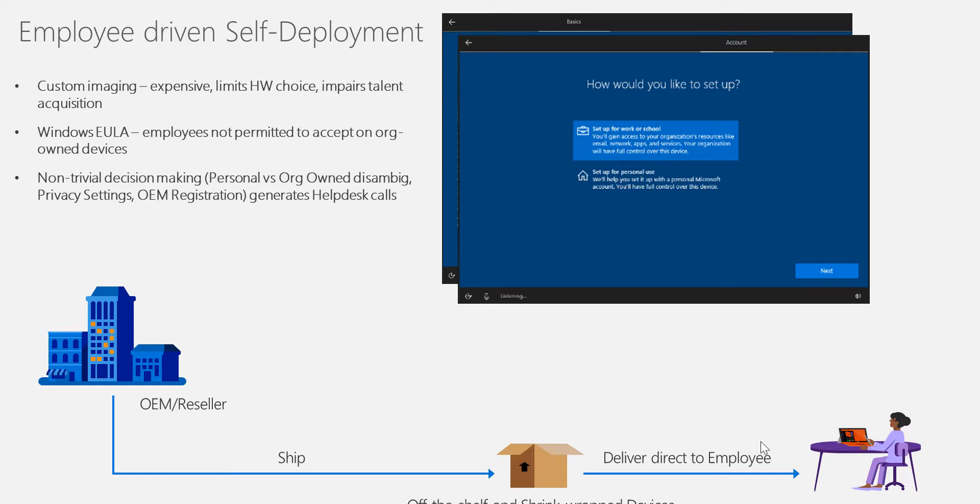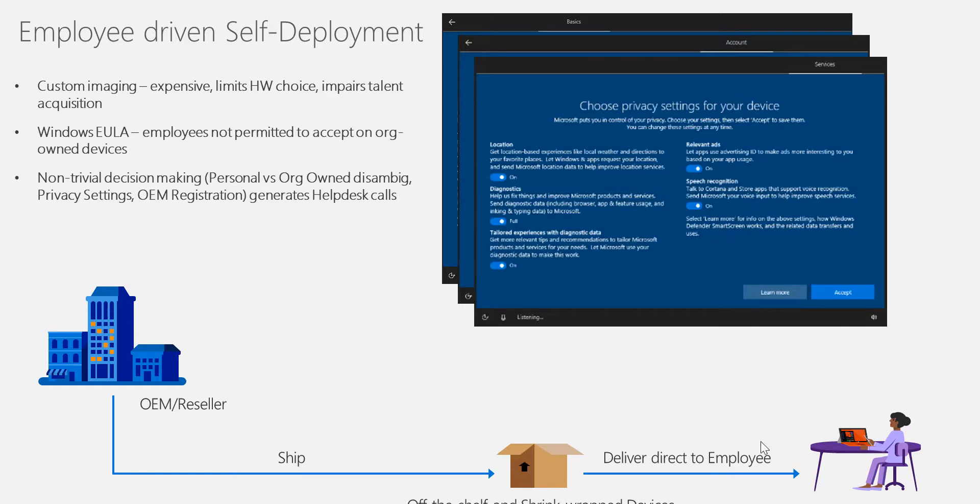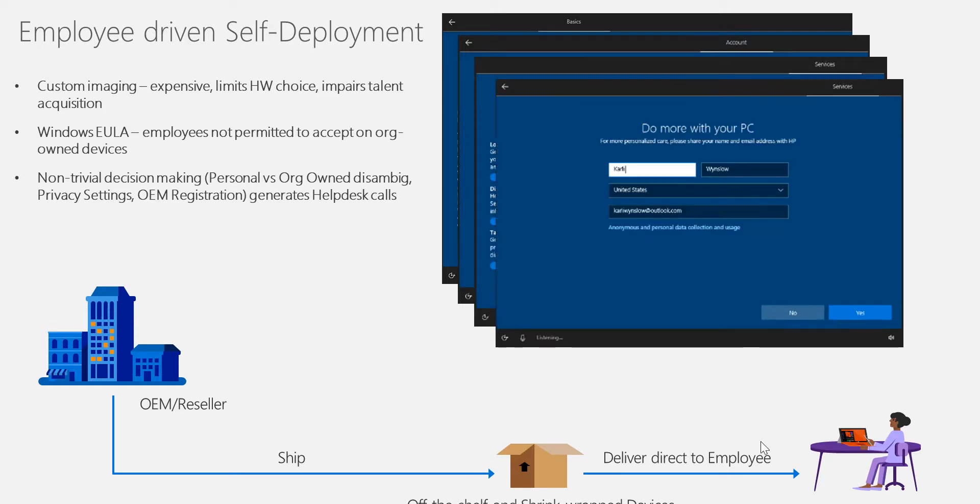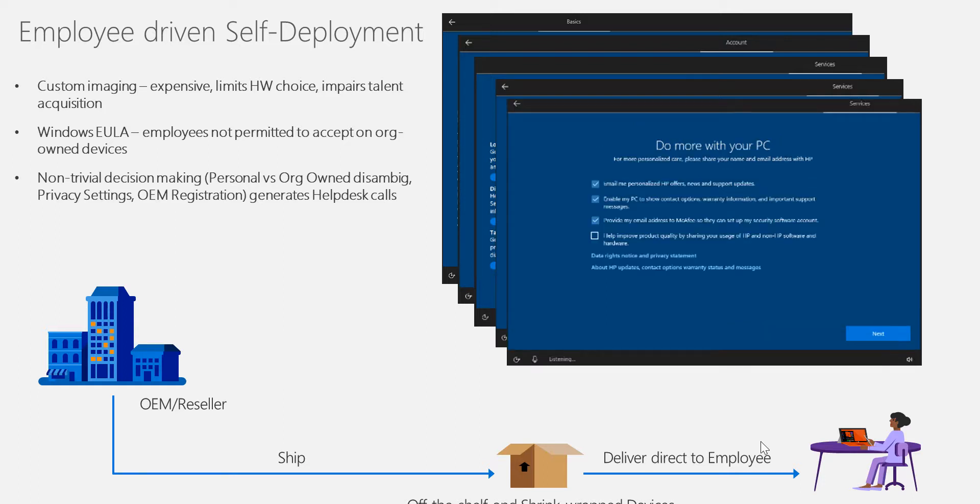You also have to do privacy settings and make decisions such as do you need to do an Azure AD join or does it need to be local domain join. Most of the time, customers or employees don't know about these settings, and 90% of the time they'll end up calling the help desk.